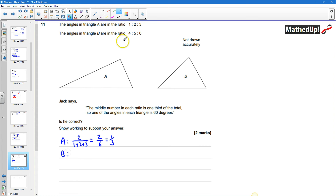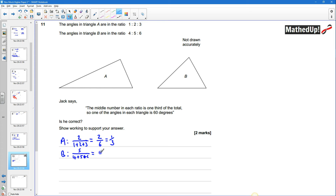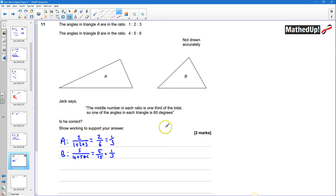For triangle B we can do the same thing again. This time our middle number is 5, so we're going to do 5 divided by 4 plus 5 plus 6. That gives us 5 fifteenths, which is equal to one third. So that's going to be true for triangle A and for triangle B.